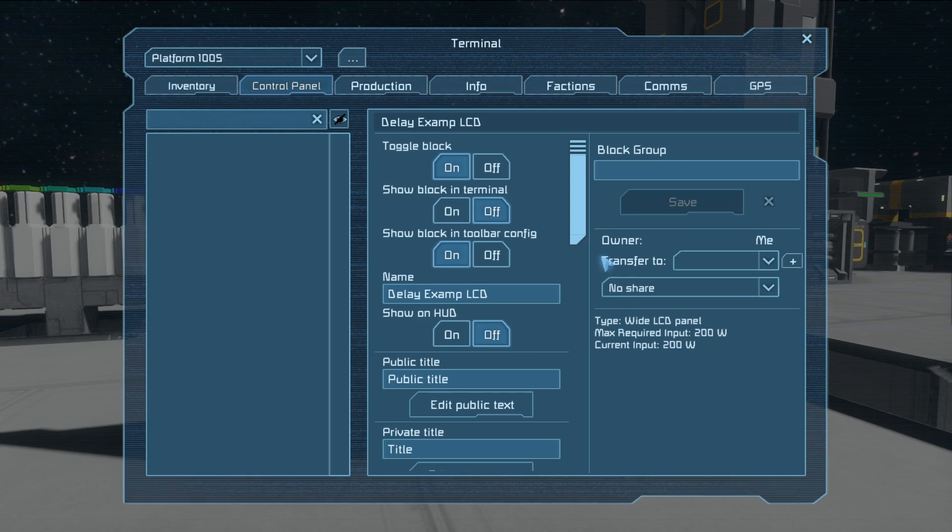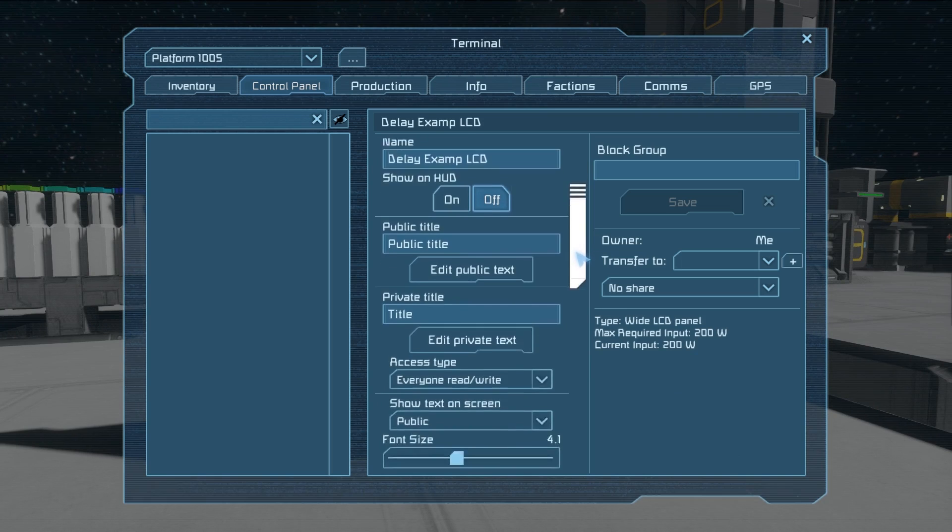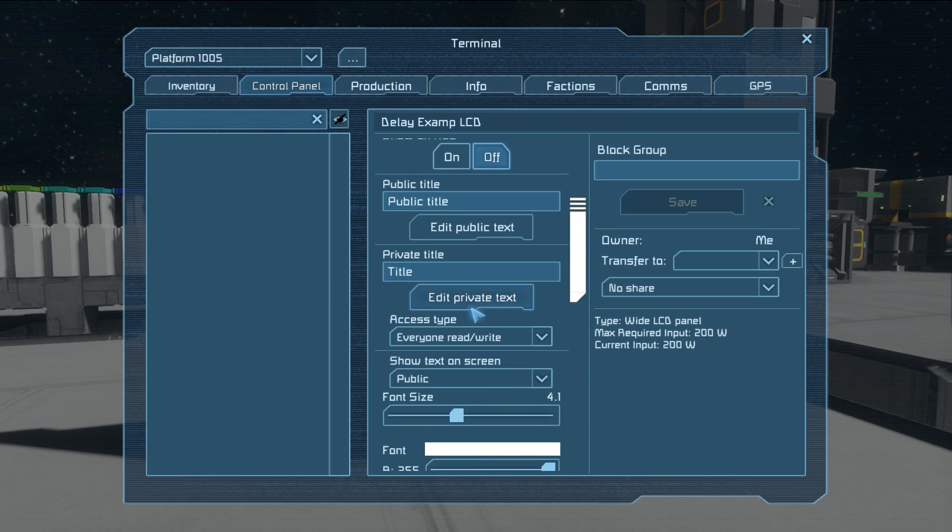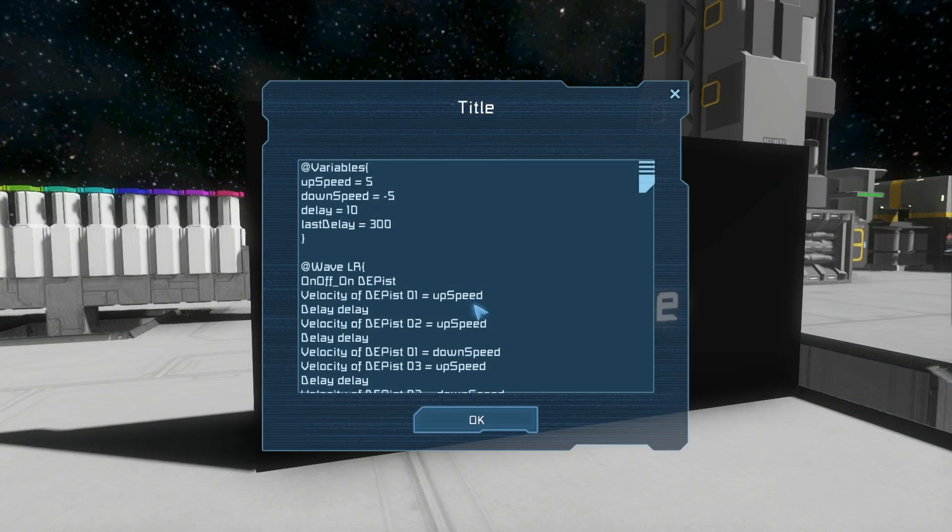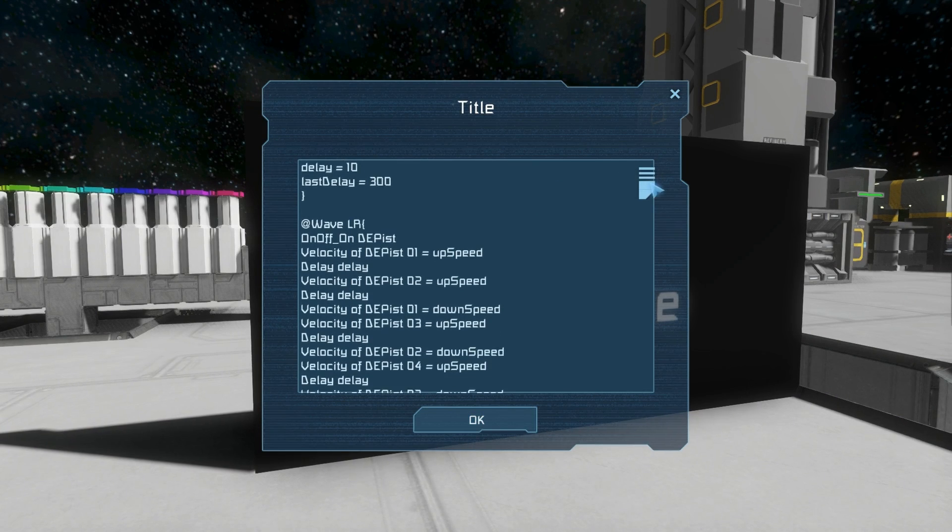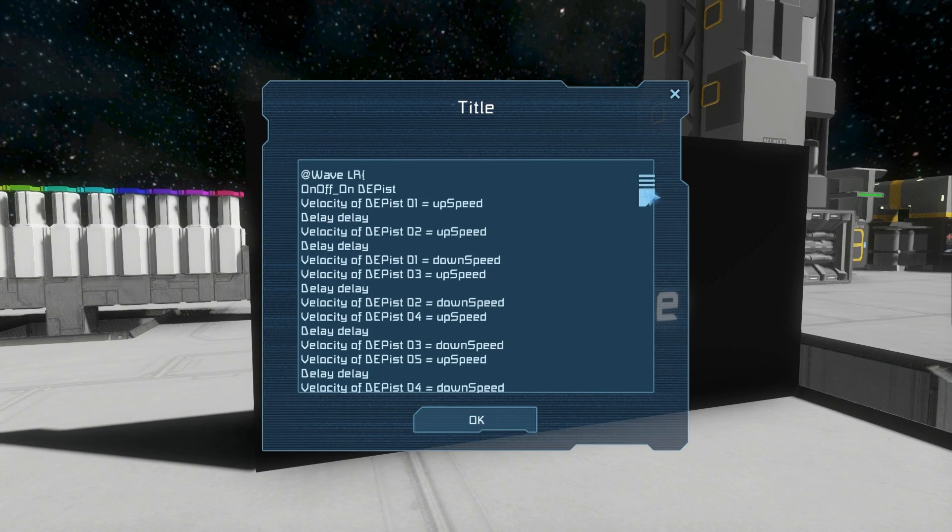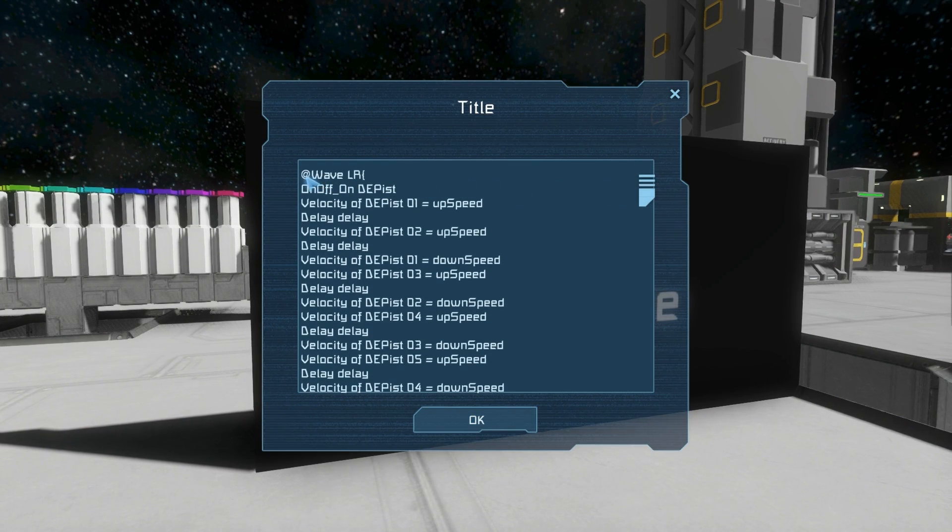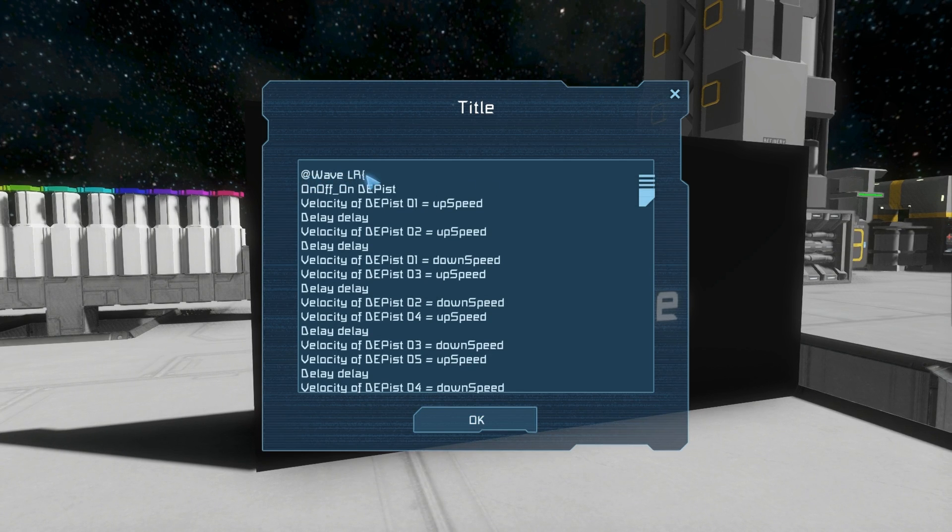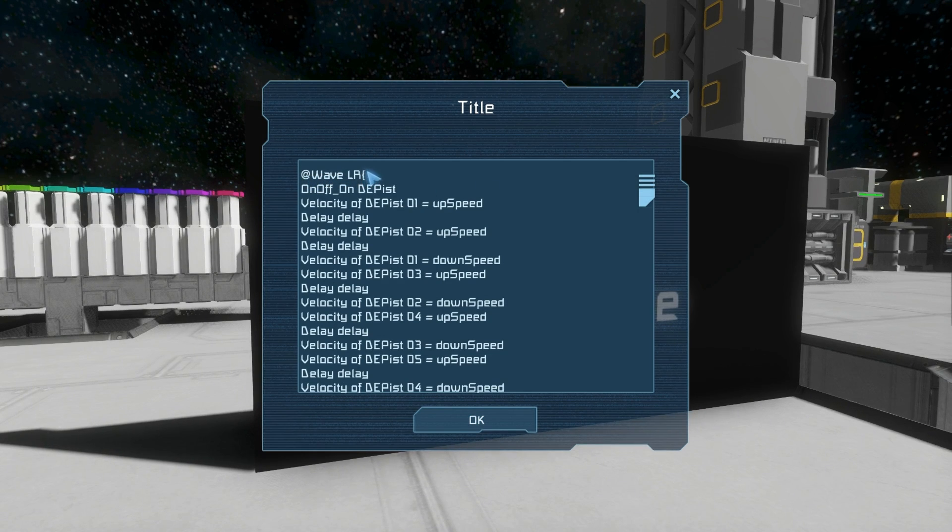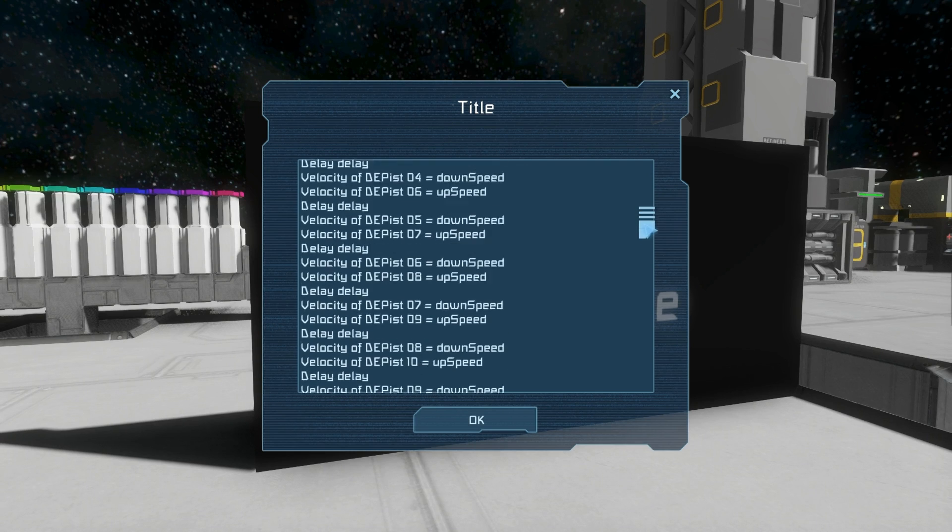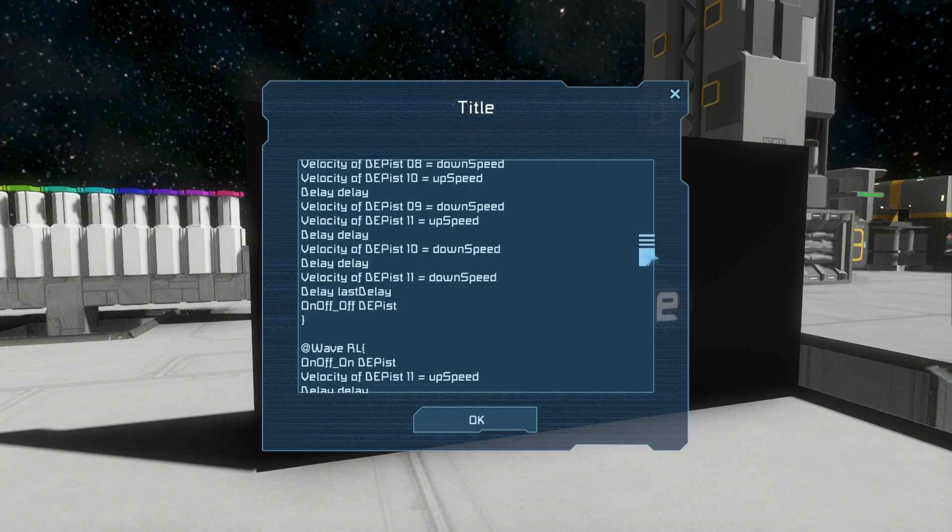If we take a look in the private text of this LCD, you'll find the code. All the code that we write for this program is in the private text. And we have different code blocks. And the code block begins with the at symbol, and has a name, and then has a couple of brackets that contain all the code.